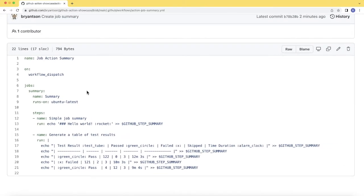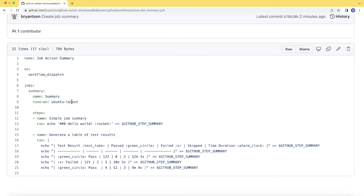So as you can see it's a pretty simple workflow. I have my name under the workflow, Job Action Summary. And then I'm using, I'm going to trigger manually called WorkflowDispatch.